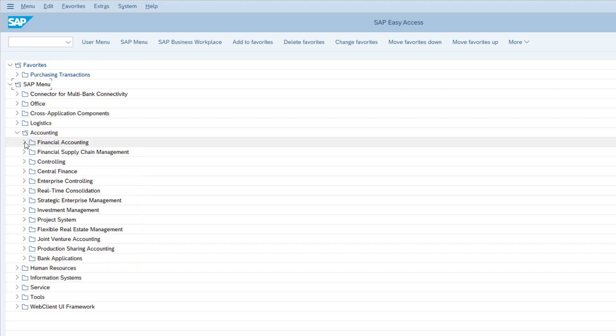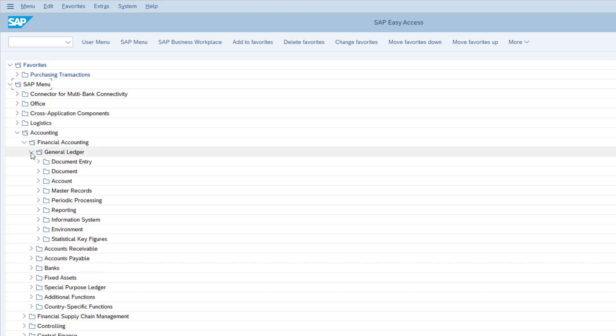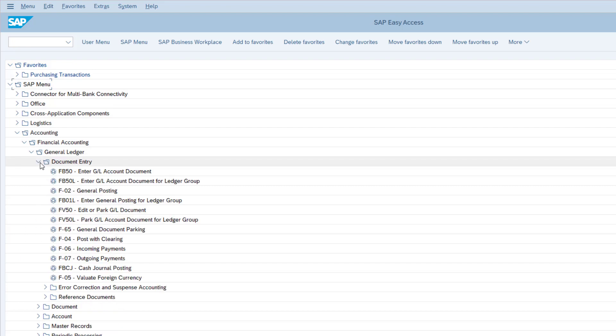Now let's open the financial accounting folder by clicking that arrow. Let's continue by opening the general ledger folder, and finally the document entry folder. Notice how the icons have changed. The transaction icon indicates that you have reached an executable transaction. This is the lowest level within the SAP menu tree.